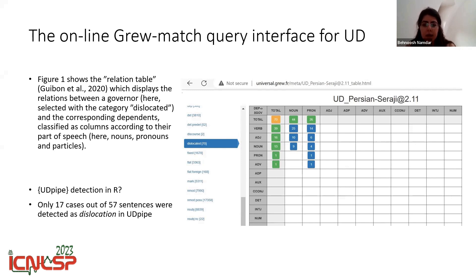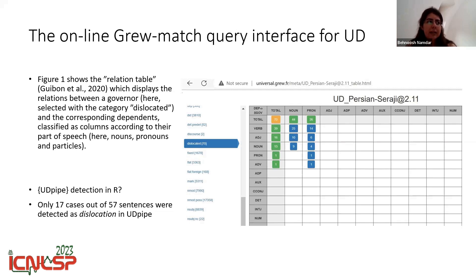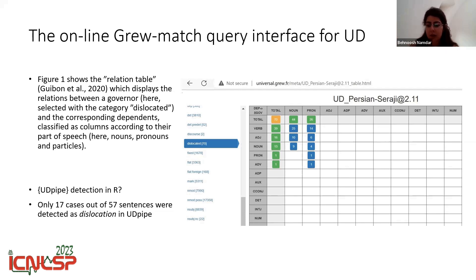In the GroomMatch platform, you can choose any linguistic feature you want — nouns, pronouns — it's really user-friendly. Regarding the detection of dislocated items using the UDPI package in R, only 17 cases out of 57 sentences were detected as dislocation, which is not that convincing.